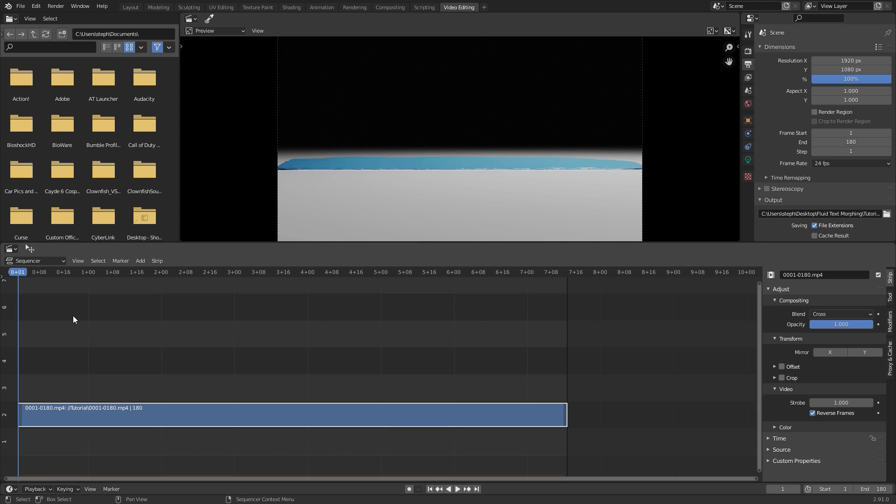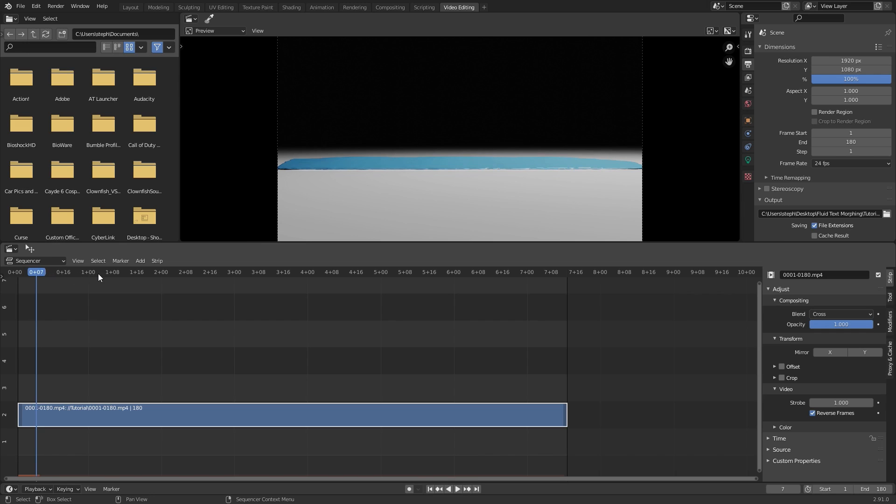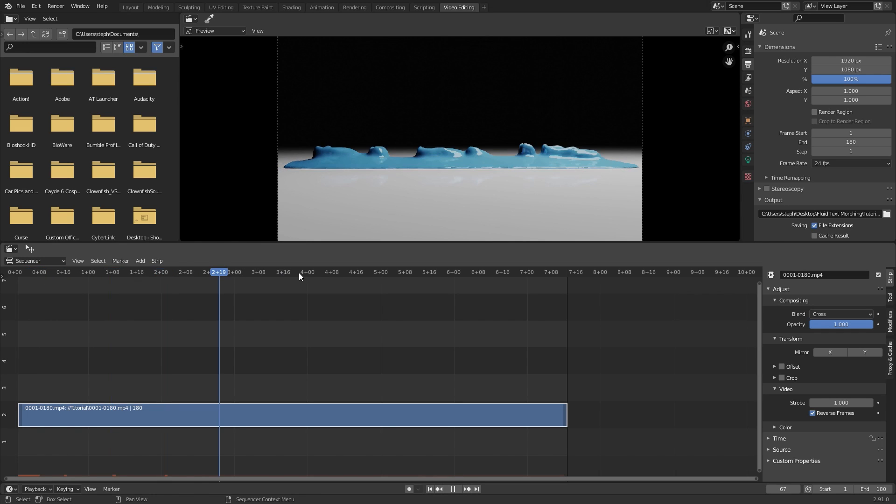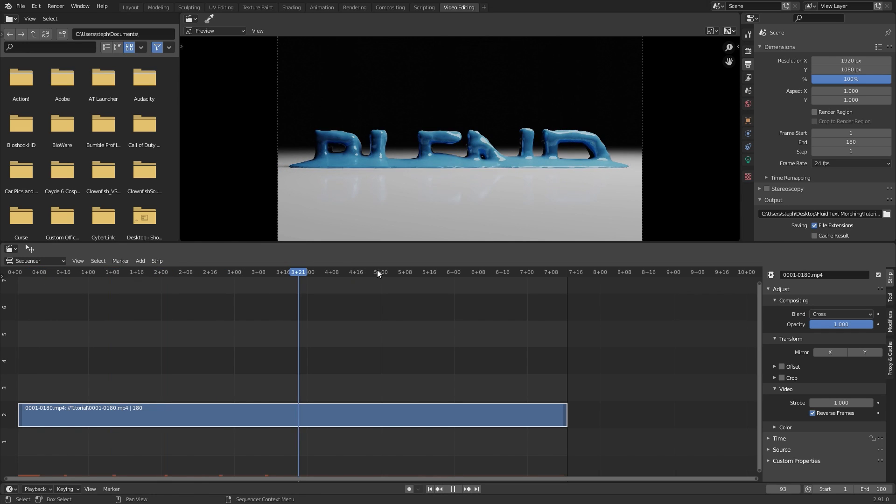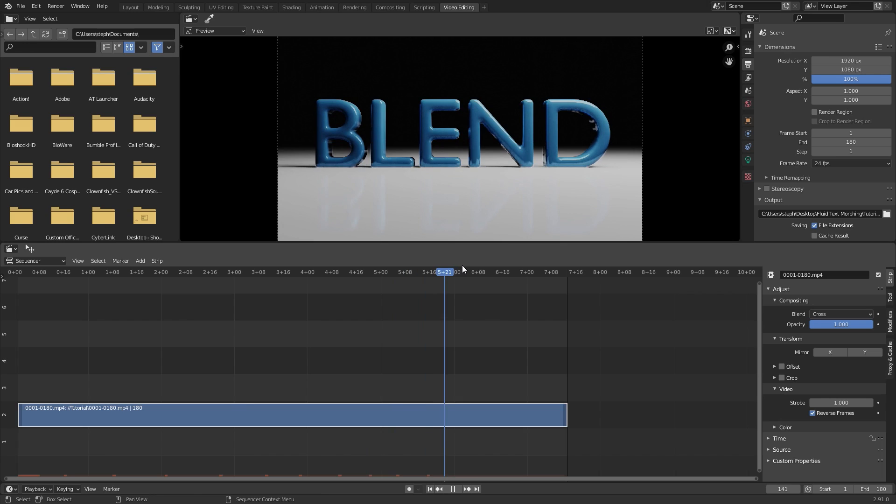Now it is playing in reverse. If we play this now you can see if I skip ahead through the timeline a little bit it plays in reverse and the fluid comes up and morphs into the text.